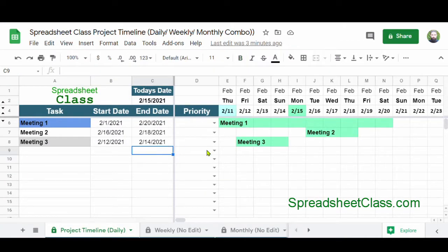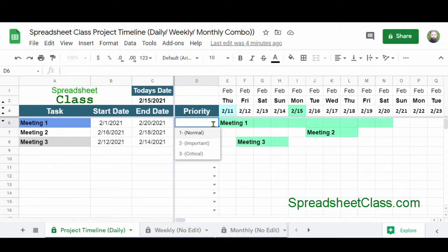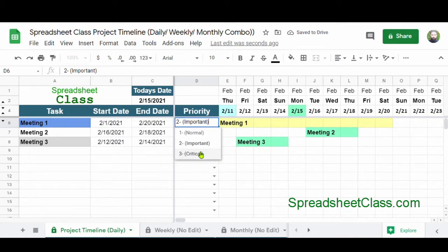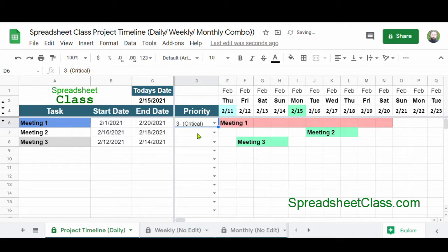Back on the daily tab, I'll show you a couple of extra features. Here in column D, you can select the priority for each task, and it will change the color of the timeline for that task depending on the priority you set. The default priority color is green, which is normal priority. You can also select Important, which changes the color to yellow, or Critical, which changes the color to red. This makes it easy to spot the most important tasks and identify tasks that are more routine.